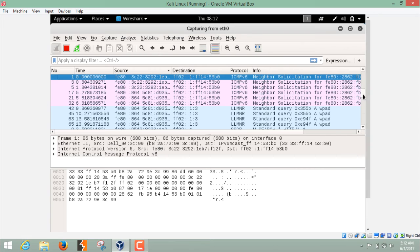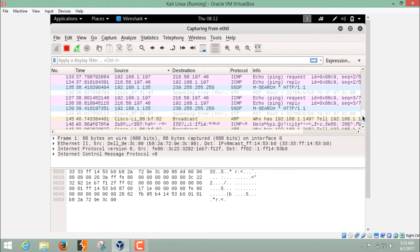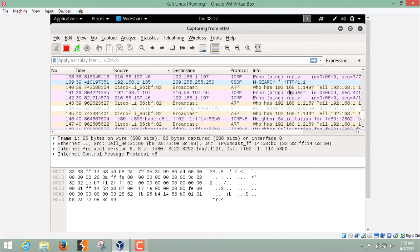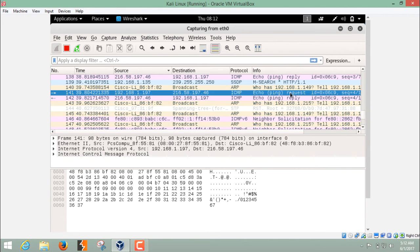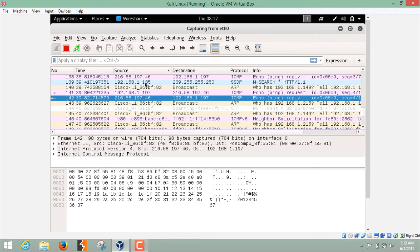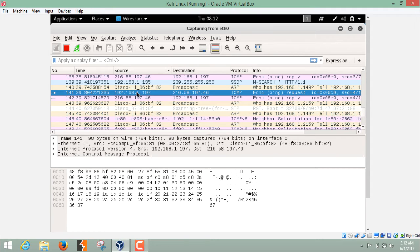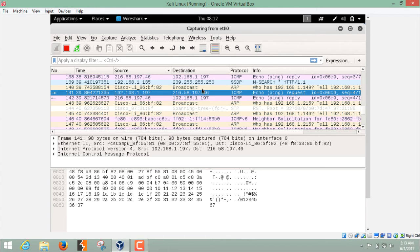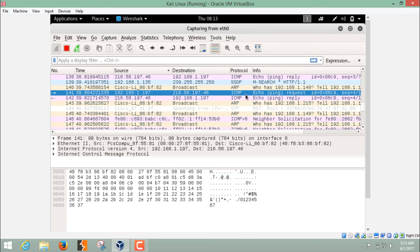If I scroll down, you can see the packet echo ping, ping request and ping reply. You can see the source here. This is my Kali Linux IP address and this is the destination IP. This is the IP of google.com and the protocol is ICMP.